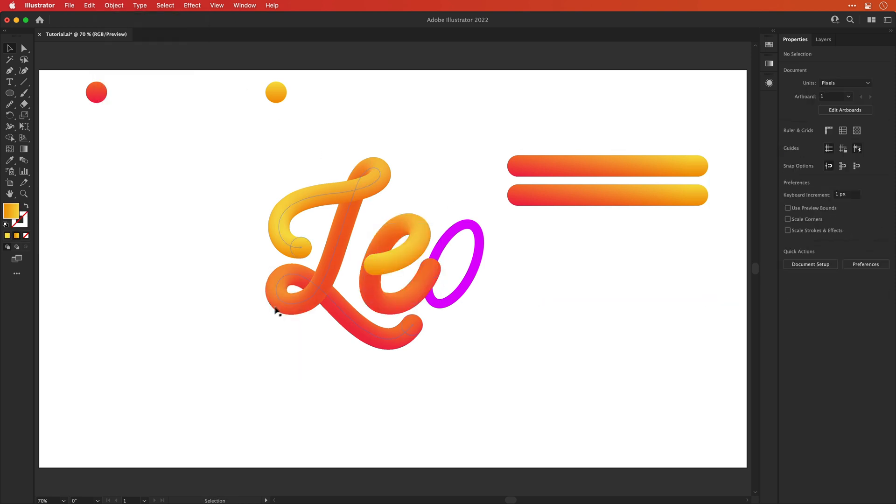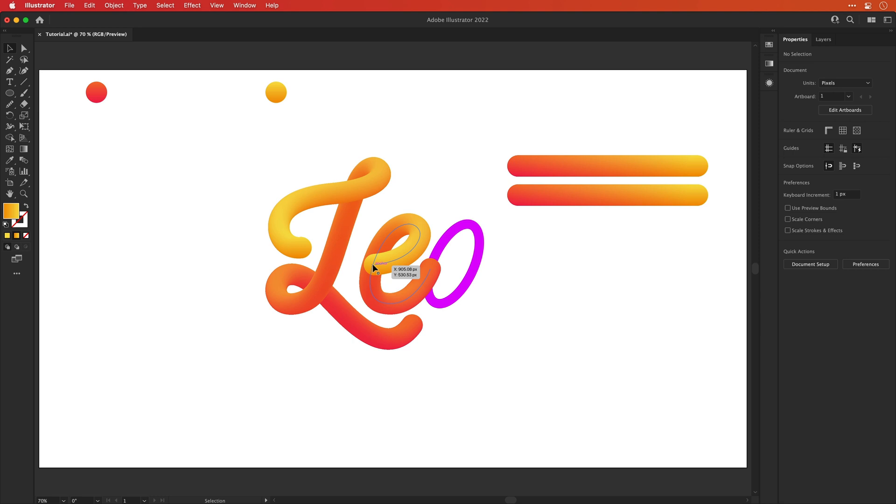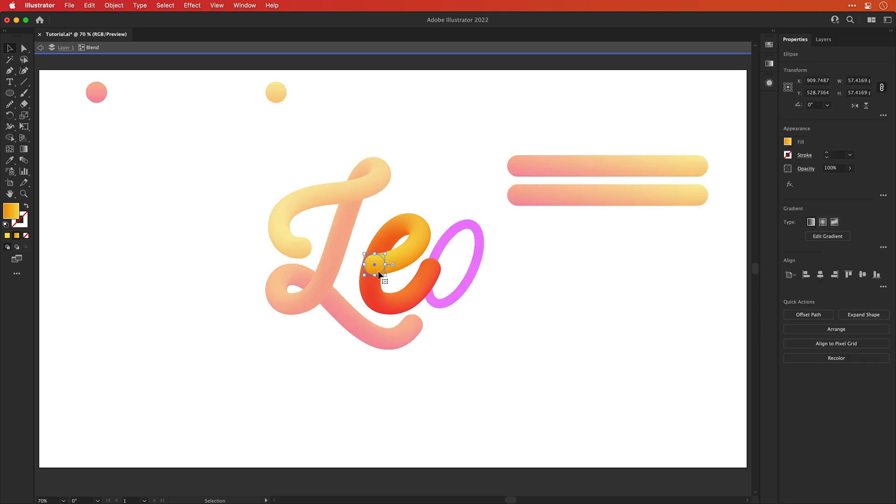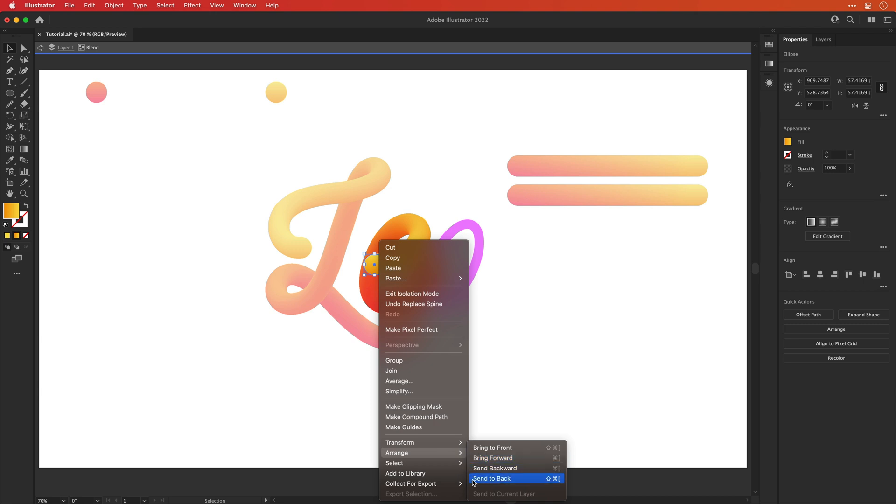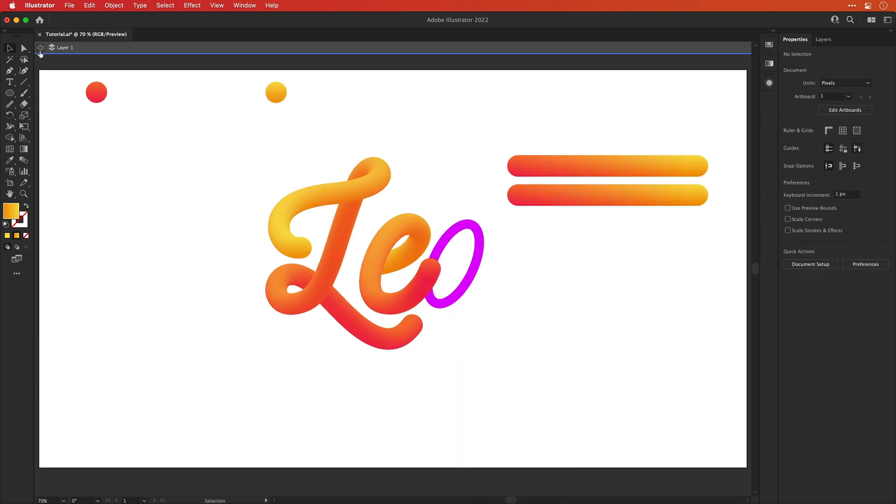And you can see here, I can double click to go inside the group, right click on this circle, go arrange send to back, and then this part of the E will be behind rather than in front. Now remember,